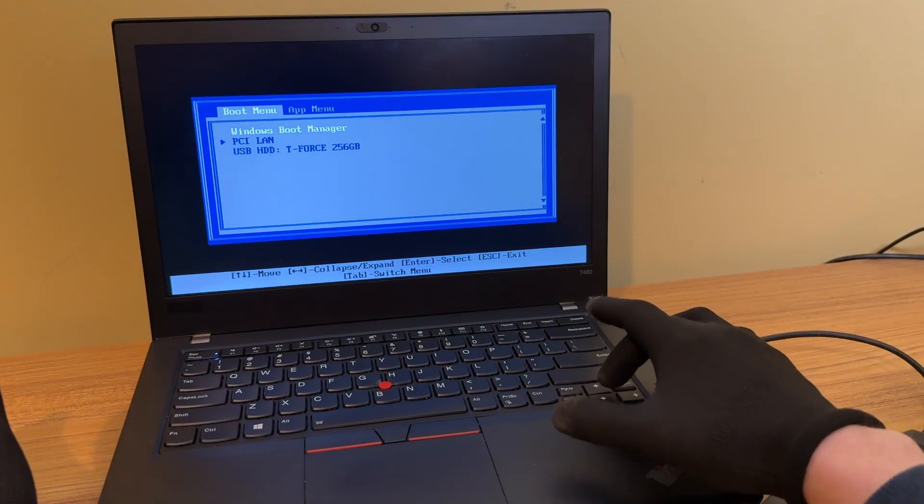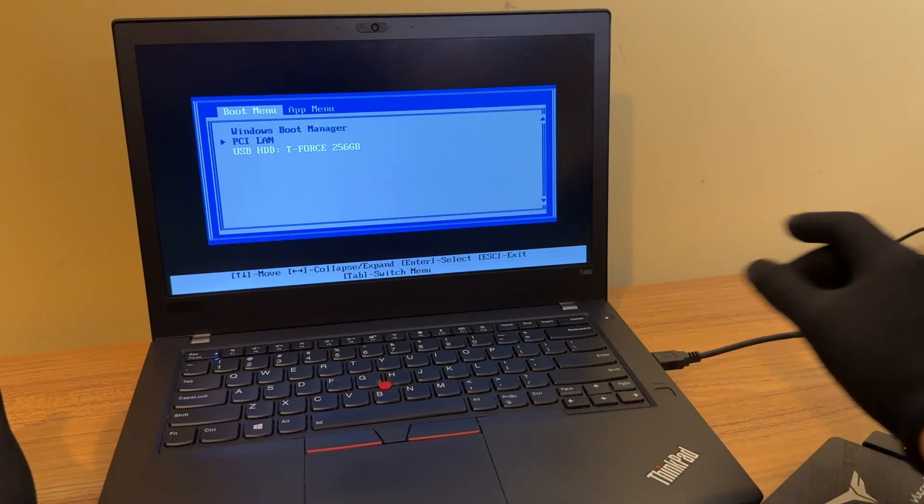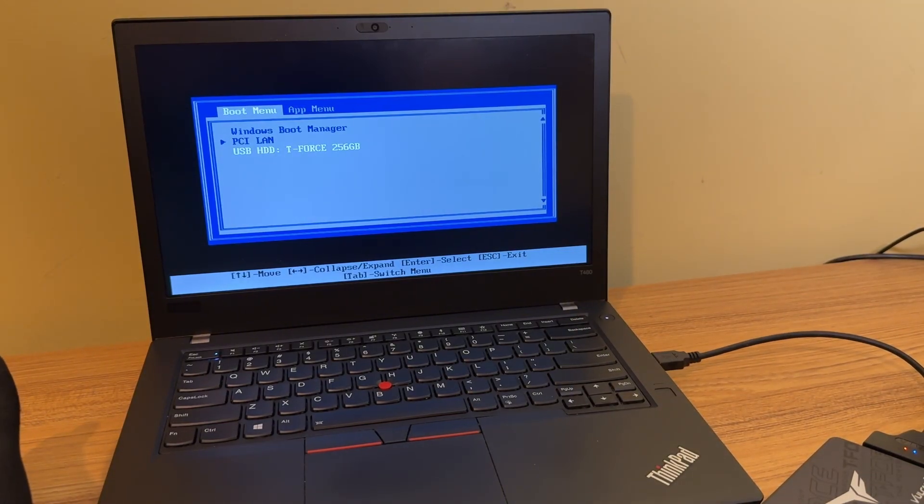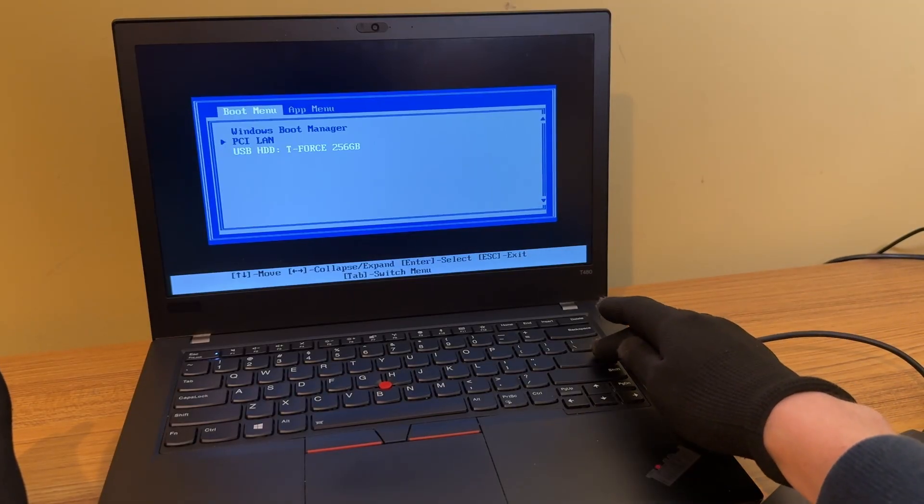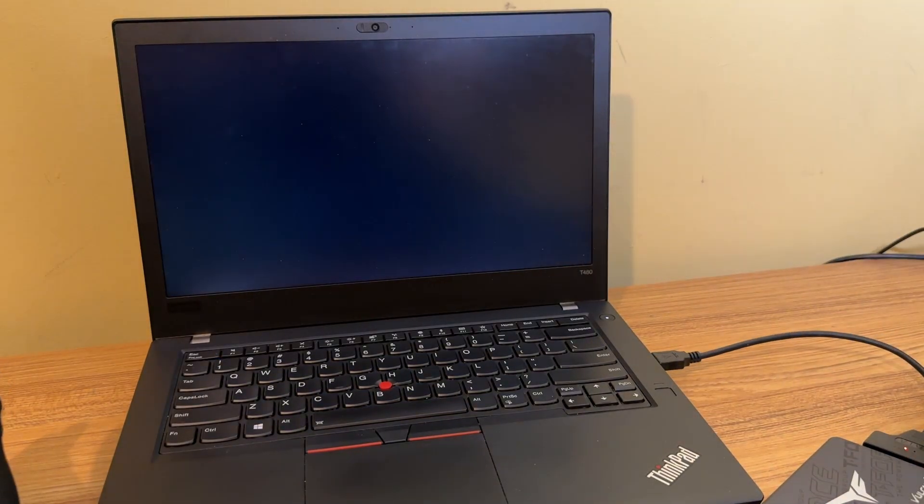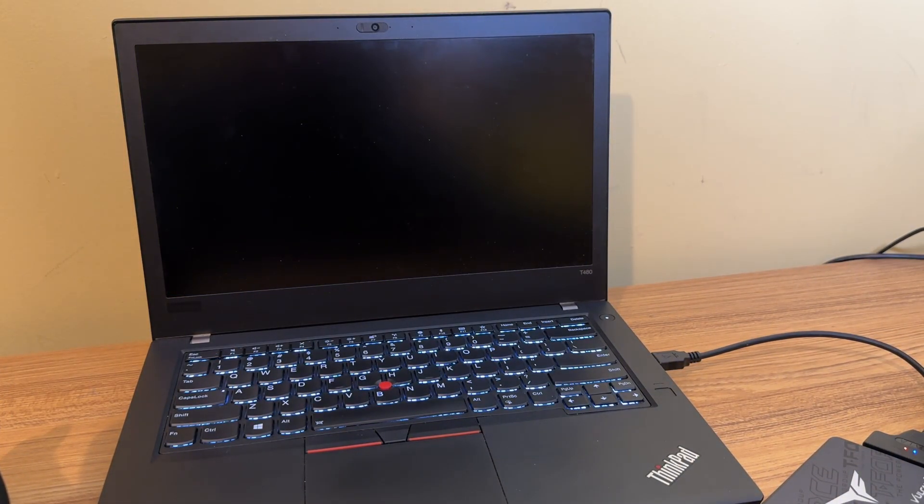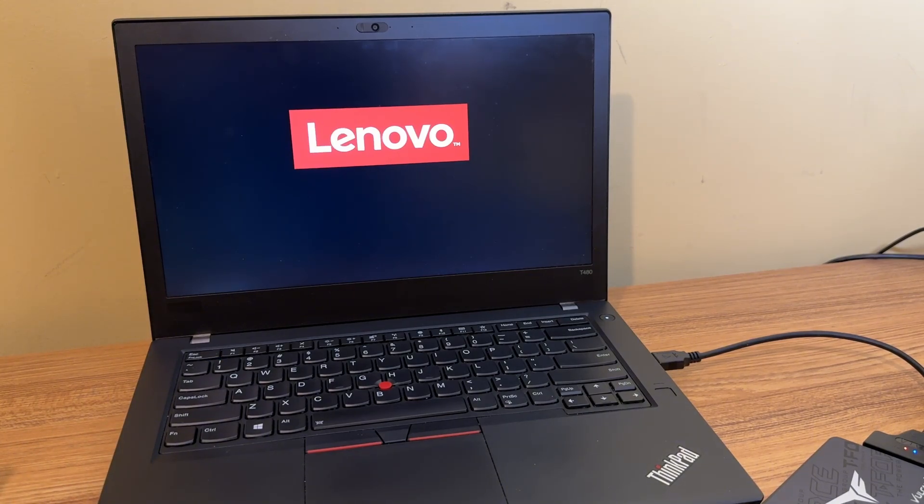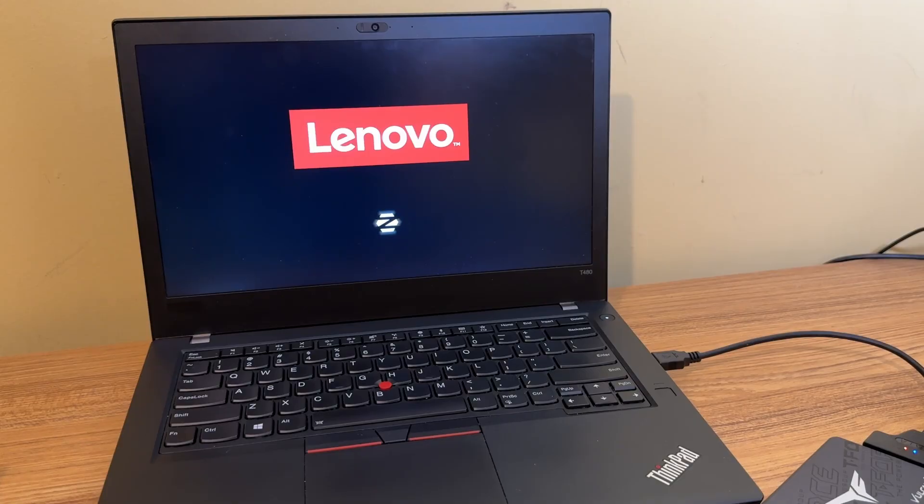All right, there we go. Now I see my USB drive, that second one, that T-Force drive. So I'm just going to boot from there. All right, I am going to speed this process up a little bit, but it does take about 50 seconds to boot from the two and a half inch SSD drive.